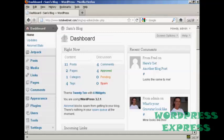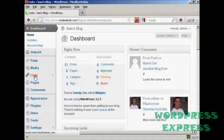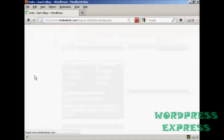To edit these links or to add new ones to your WordPress blog is actually a fairly simple process. First thing to do is to come over here to where it says links and click on the link.